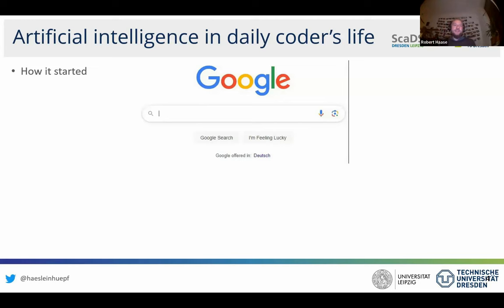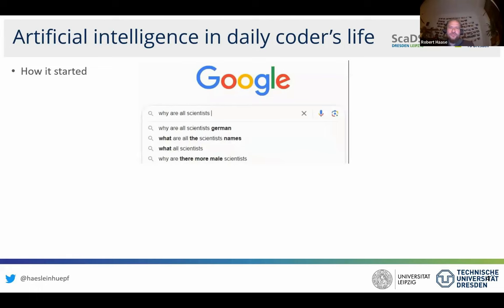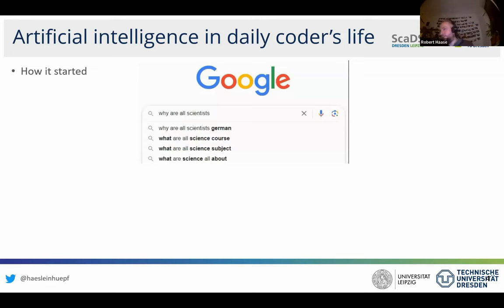If you talk about artificial intelligence in daily life, years ago we were using Google for asking questions — for example, 'why are scientists German?' Google makes predictions of the next word you might enter. It knows I'm German and proposes accordingly. But it's obviously not overly smart. That's a technology we've had for years, which has changed over time. But suddenly we deal with tools like GitHub Copilot.